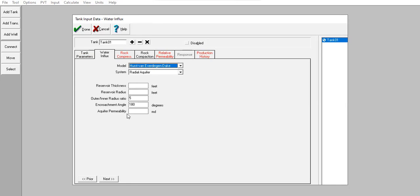I already know the reservoir thickness, the reservoir radius, and the aquifer permeability, so I will input the aquifer information here. Reservoir thickness is 100 feet, reservoir radius 100 feet, outer-to-inner radius ratio of 4. Aquifer permeability is quite high: 200,000 millidarcies.